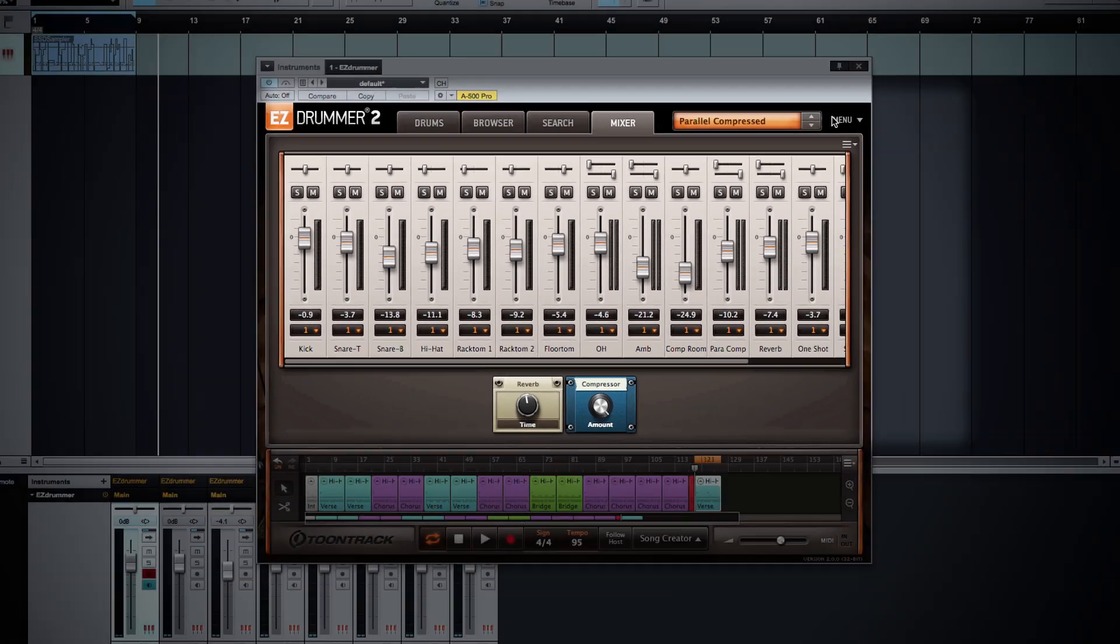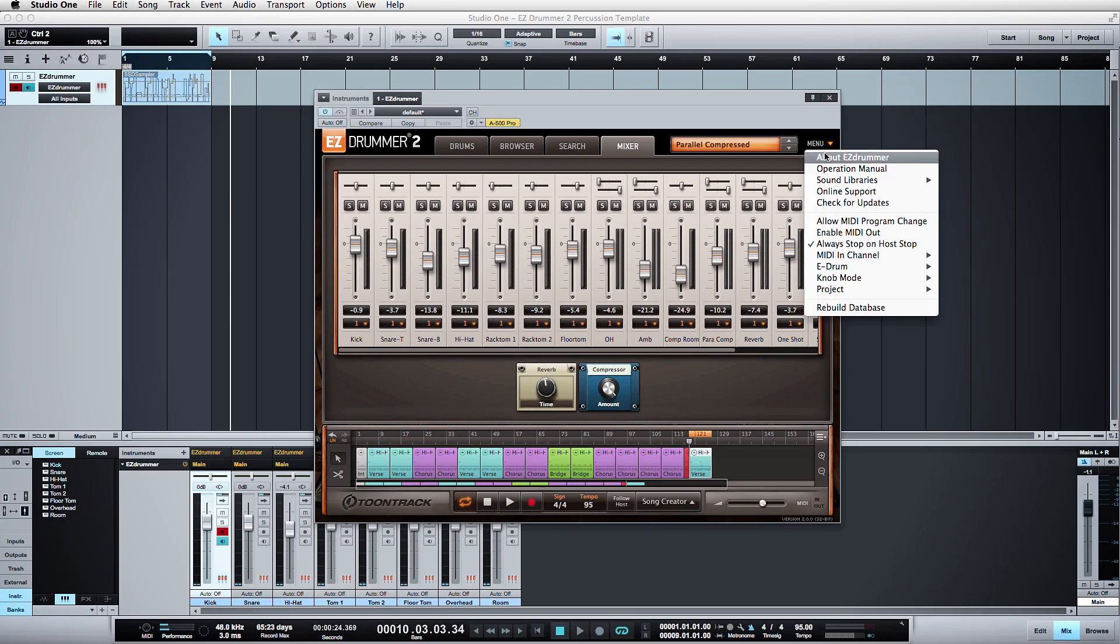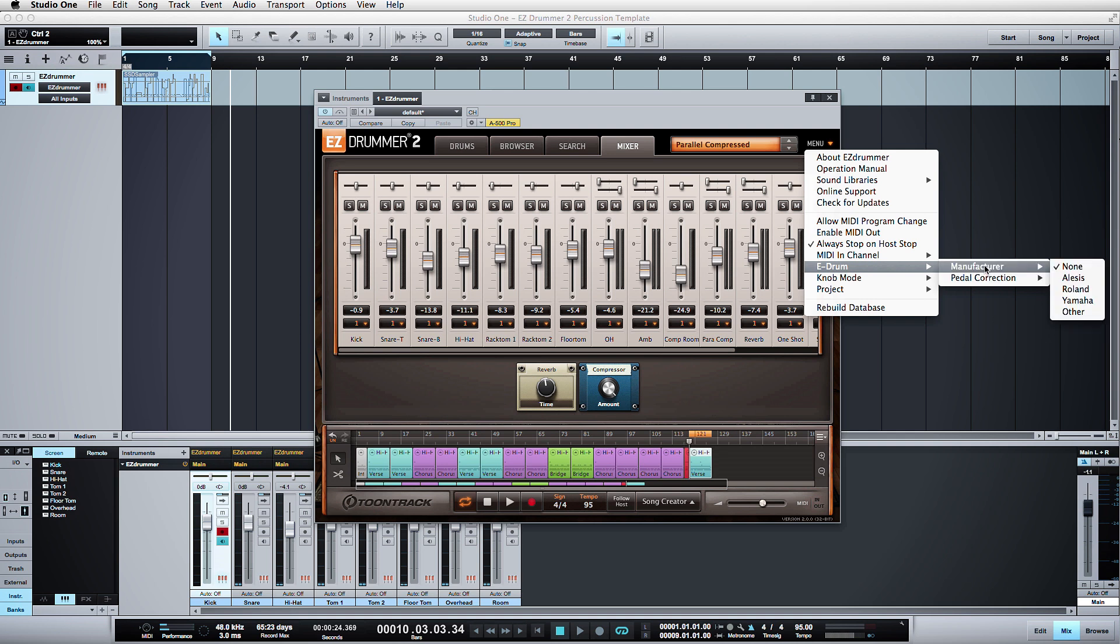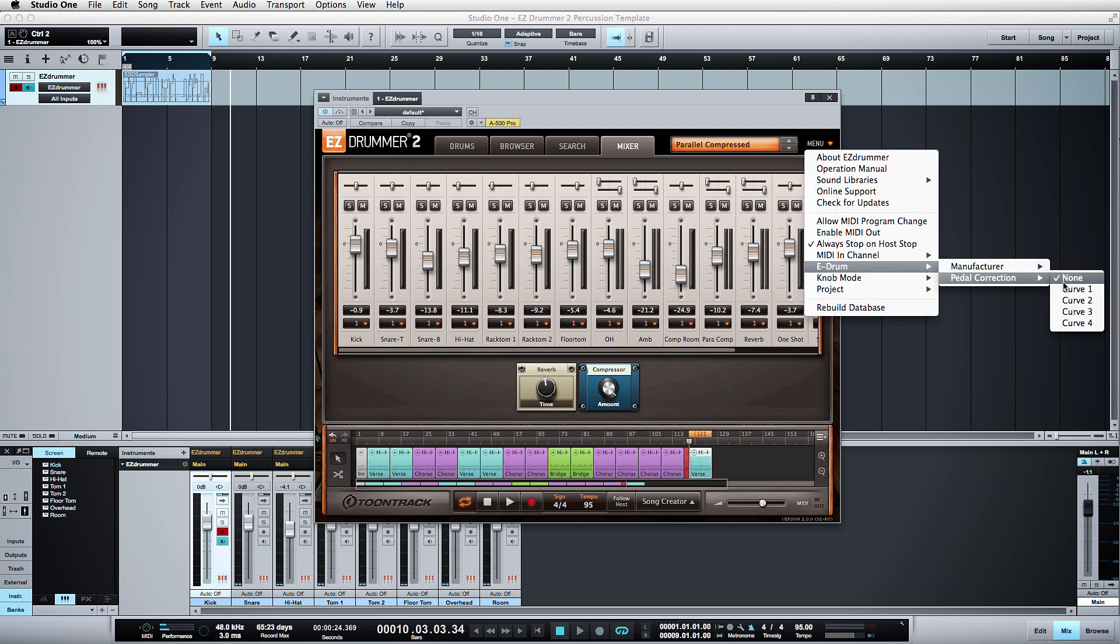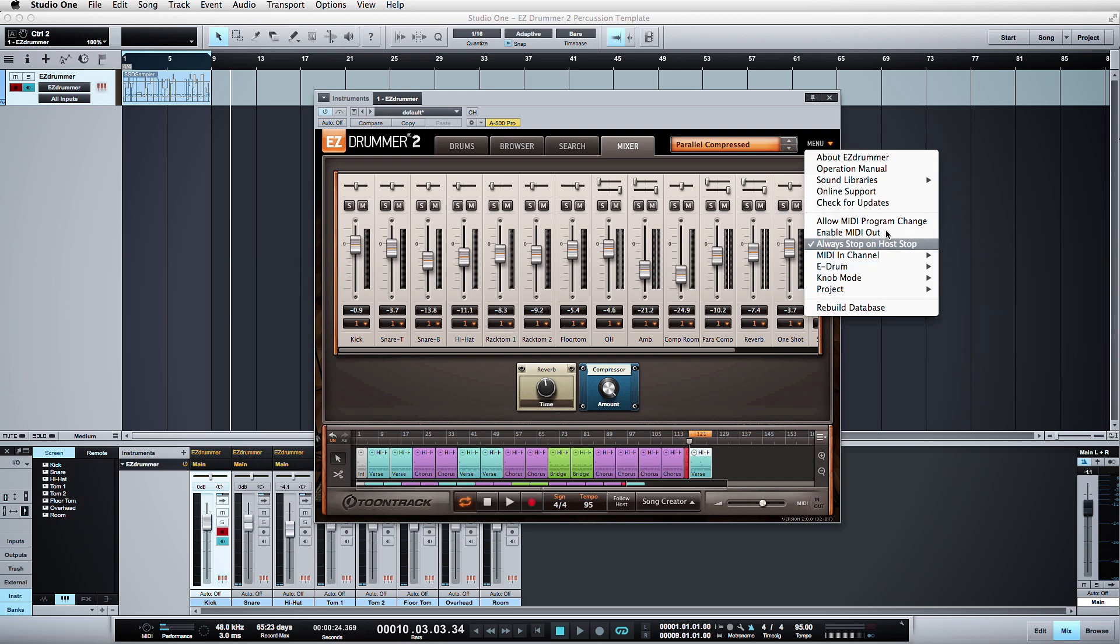Lastly, EZDrummer 2 has various e-drum functions to allow better integration with electronic drum controllers. You can choose a general manufacturer for whichever drum module you are using, and then you can also utilize predefined pedal correction presets if you find that your pedal response for your hi-hat is not performing as you would expect.